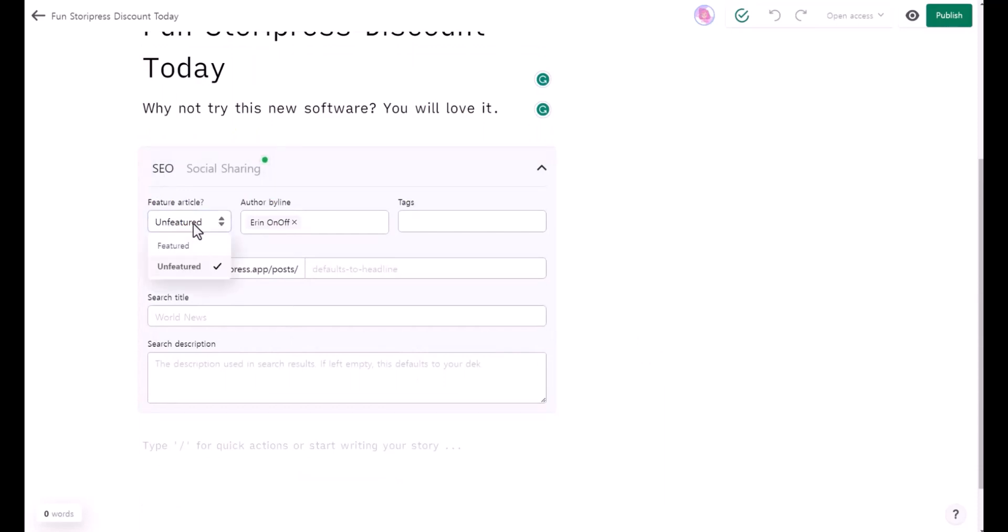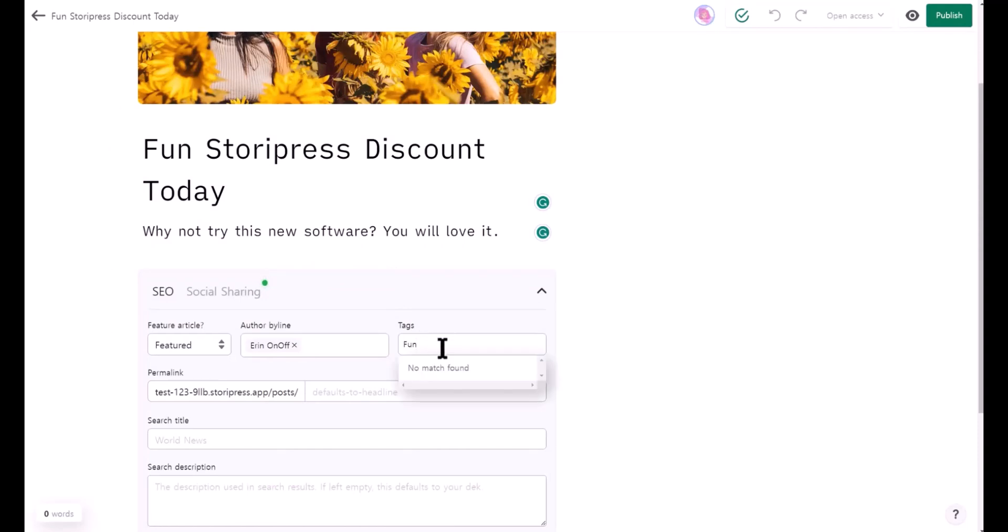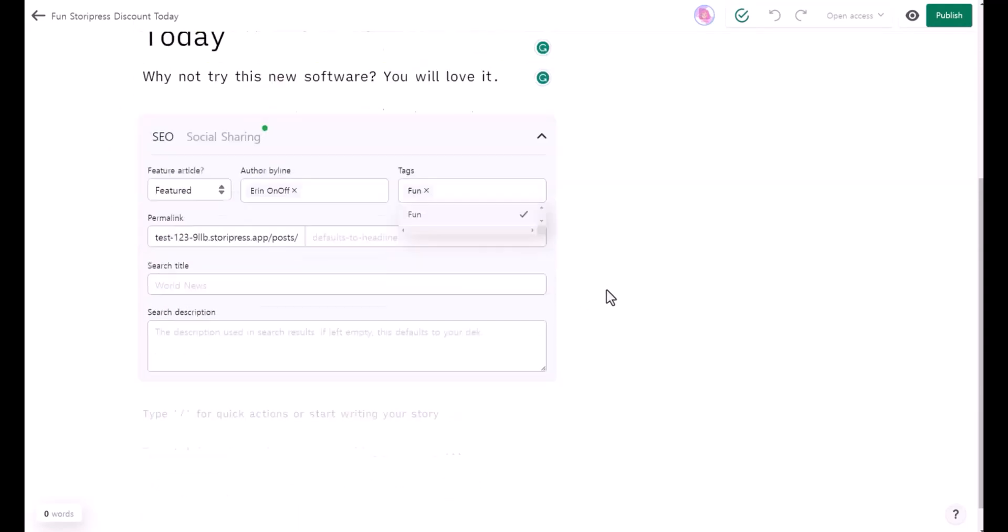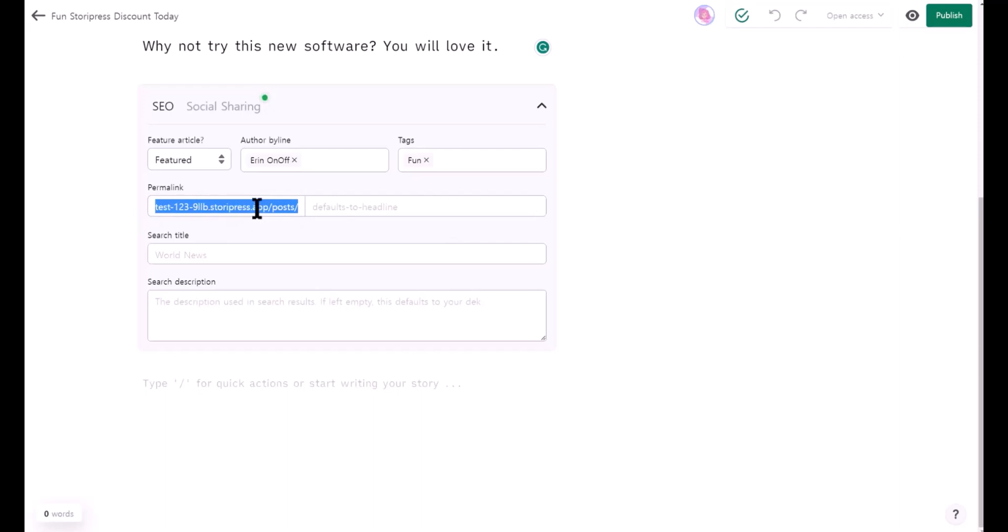This is not featured, or you can set it as featured. This is author and the tags. I'll say fun is going to be my main keyword. I'll copy and paste fun and hit enter to add the tags.